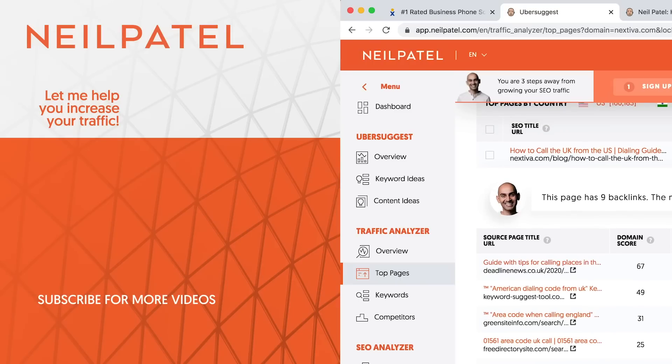If you enjoyed this video, make sure you like it, subscribe to it, share it. If you have any questions, leave a comment and I'll do my best to answer any questions that you have. Thank you for watching.